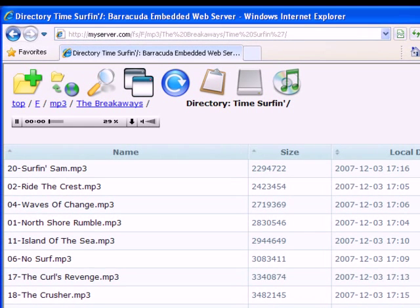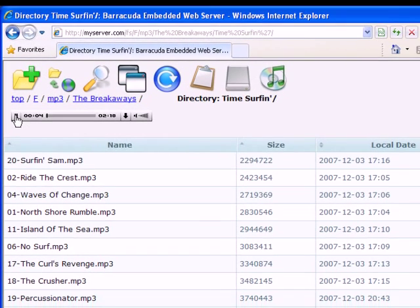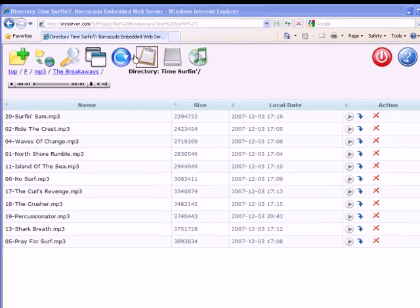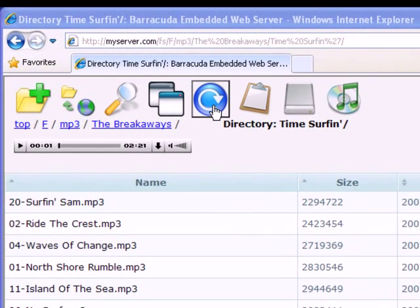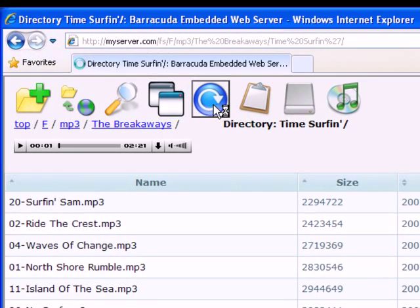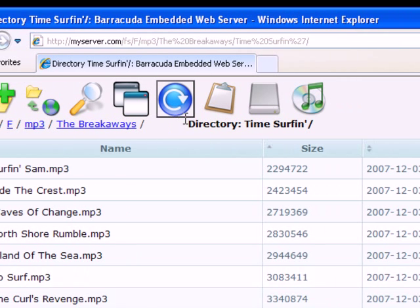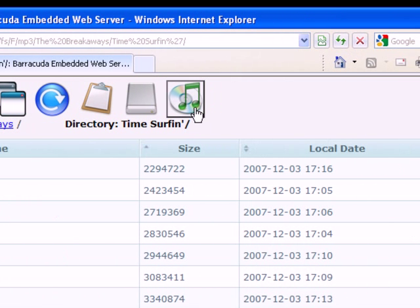Pressing the play button in the action column plays the file inside the Web File Manager. Remove the MP3 player by clicking the refresh button. The Play All button opens a separate window.